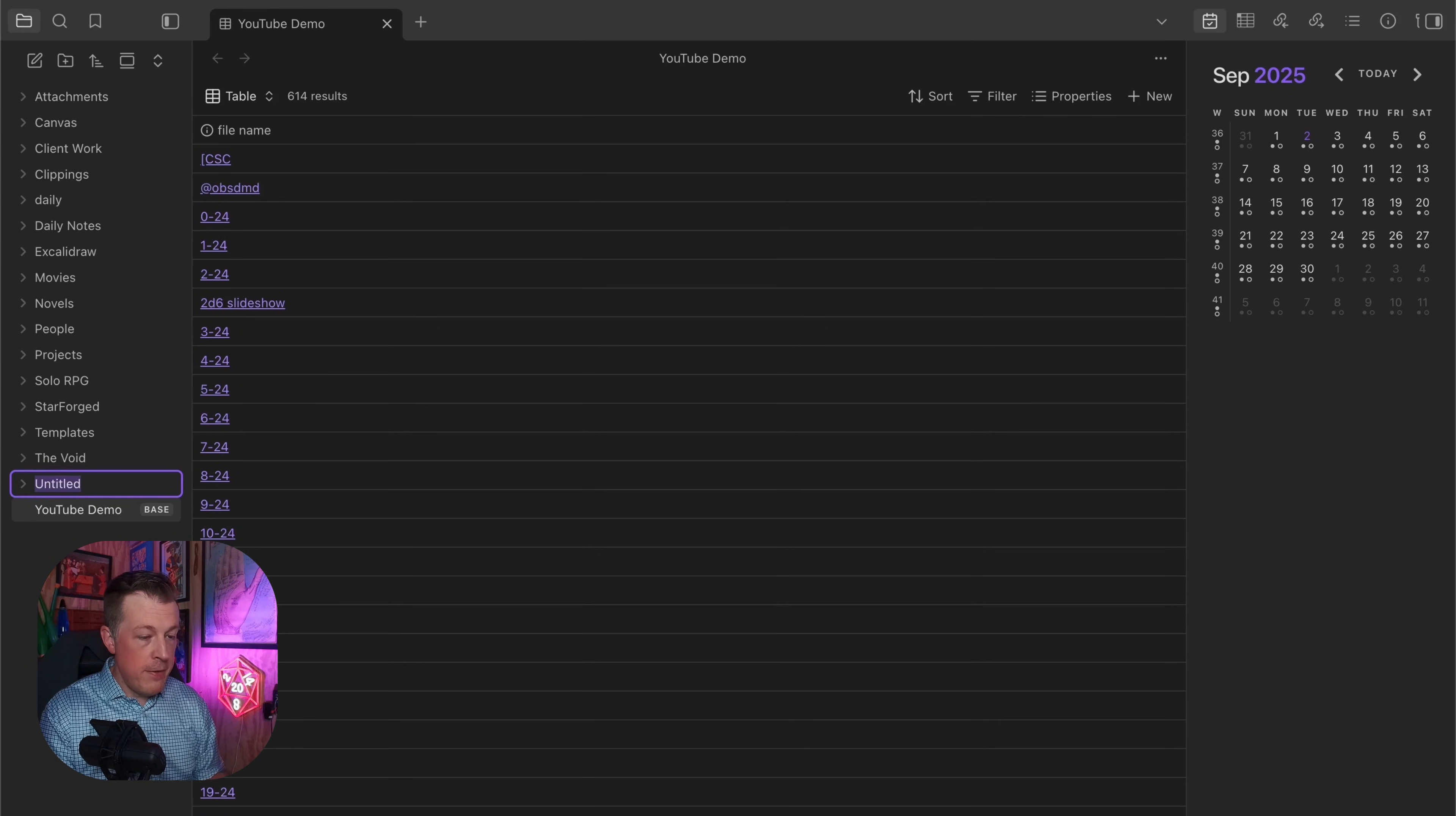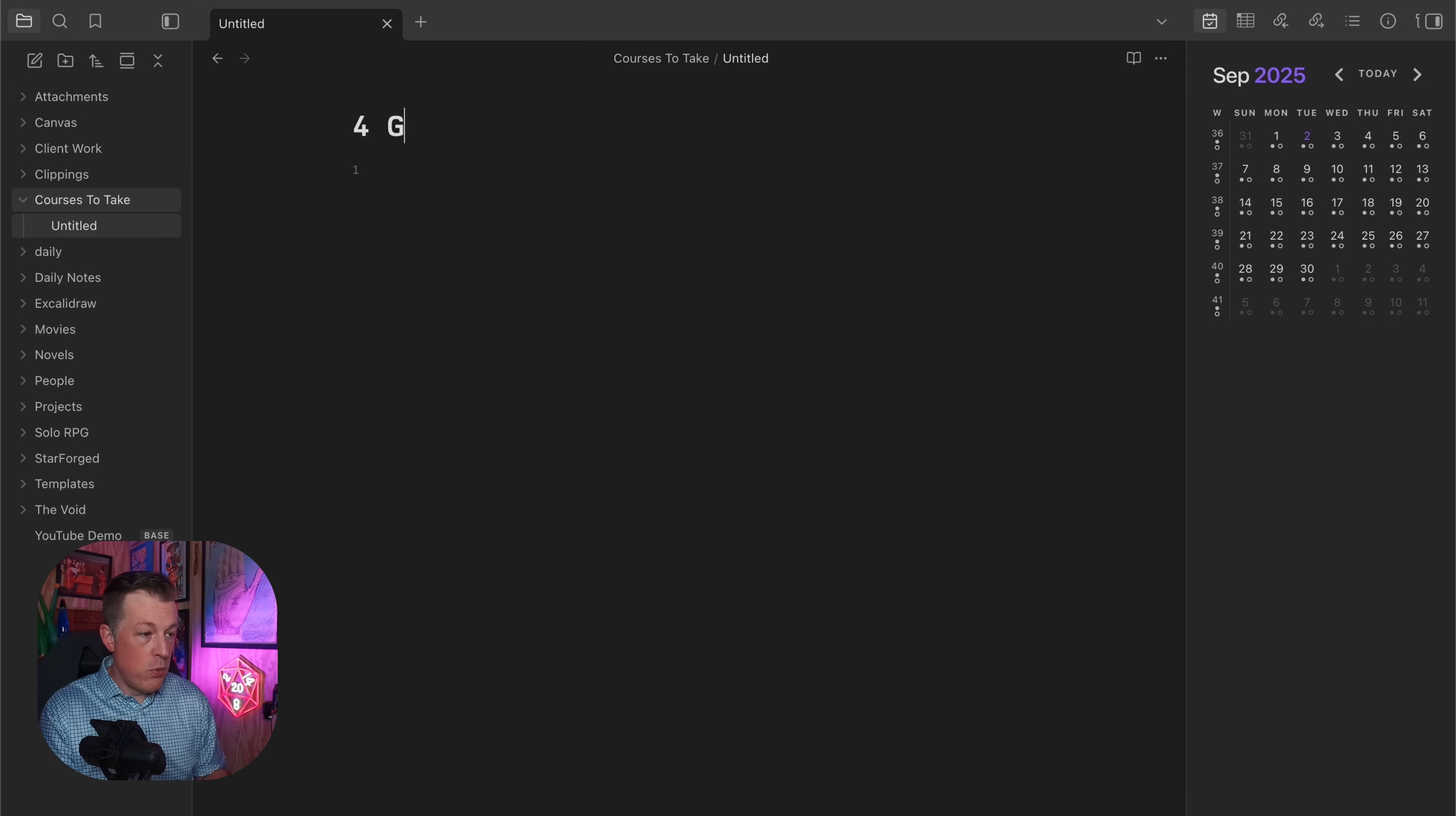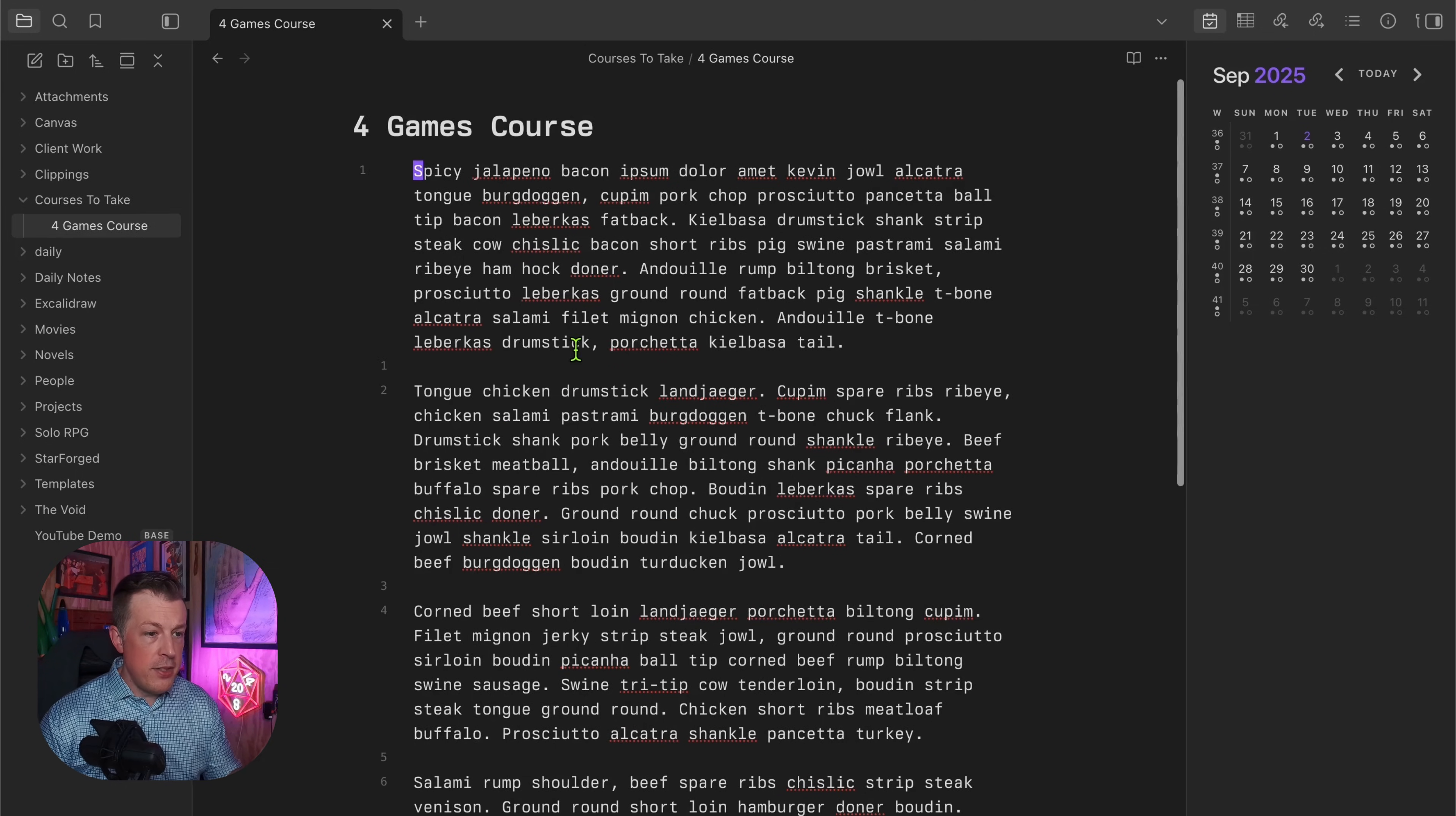We'll say it's a new folder and it'll be Courses to Take. Inside this we'll make a new note that says the Four Games Course, we'll fill it with some bacon lipsum.